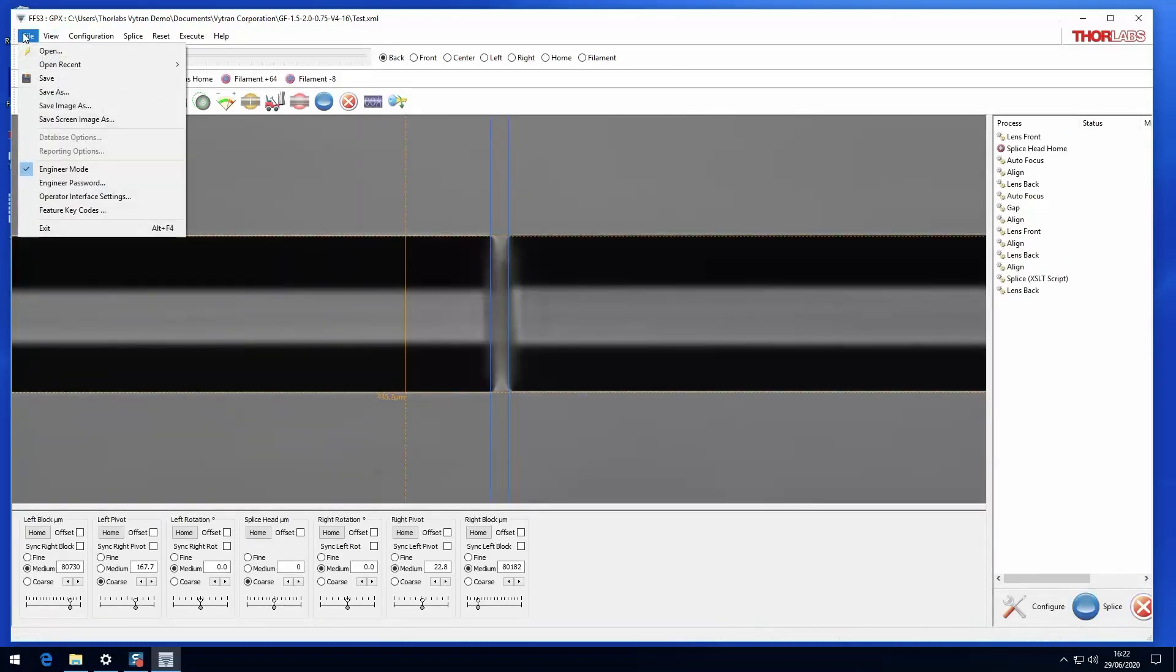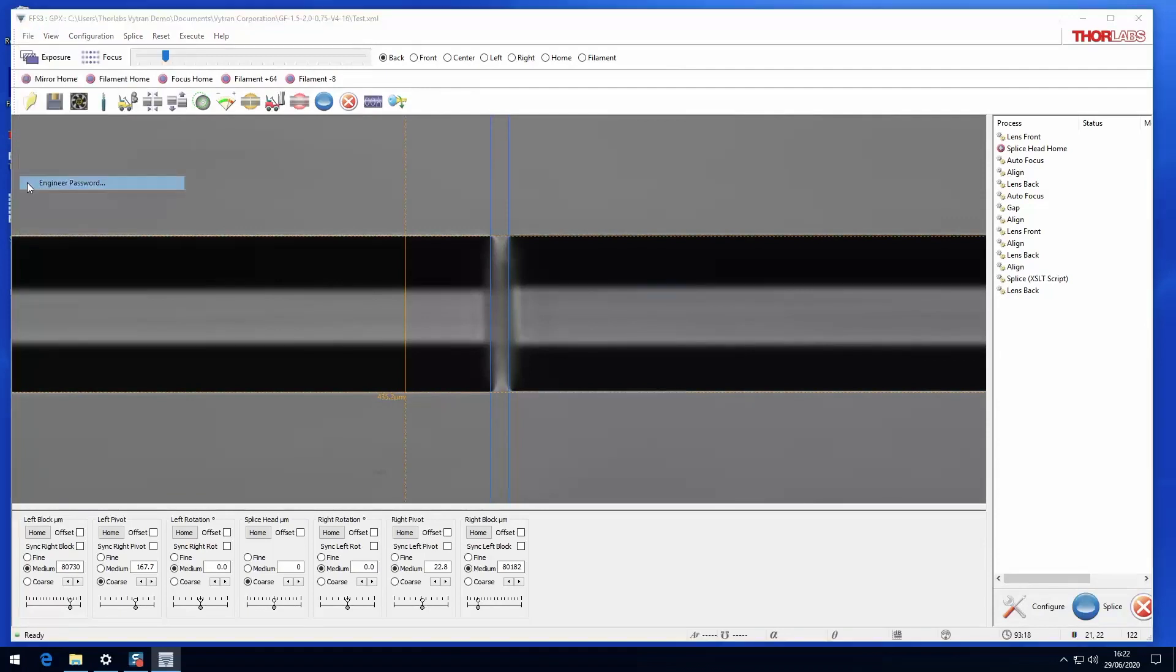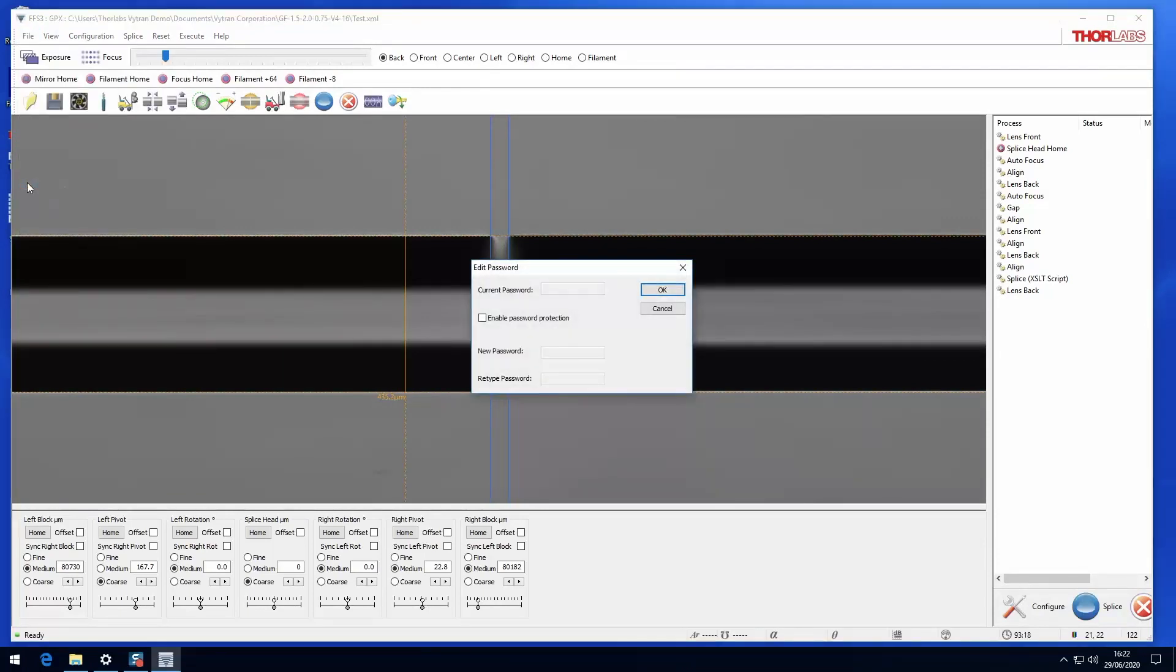The engineer mode can be password protected to prevent unauthorized use.